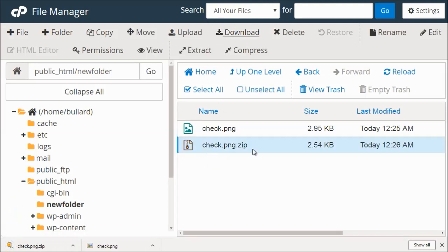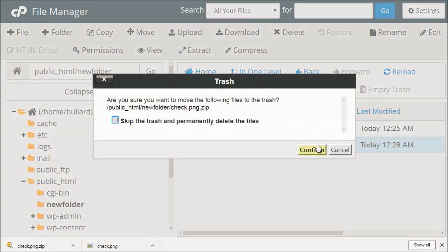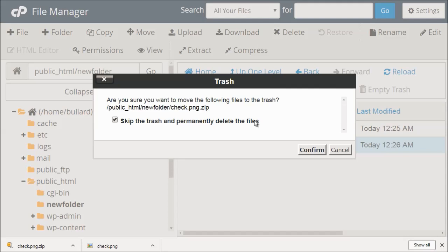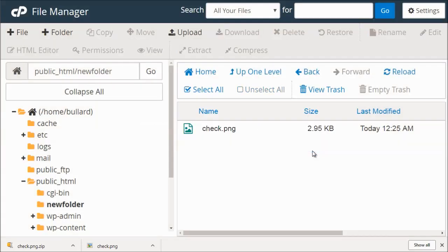We can also delete files. So you can select a file, click delete, skip trash, and permanently delete files. Or if we unselect it, click confirm, we could do that.